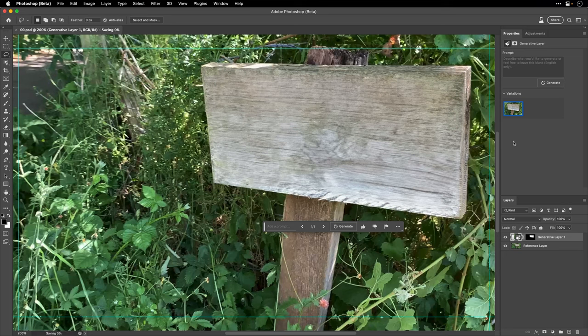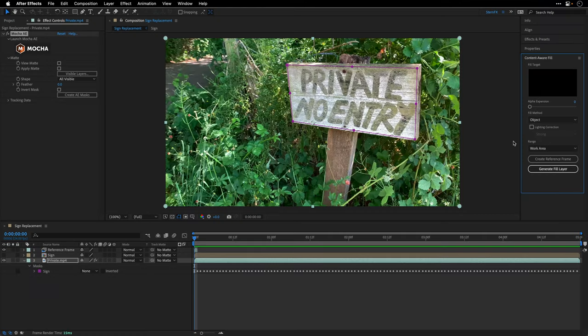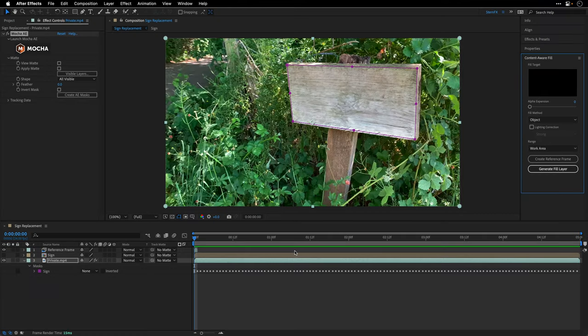I don't need this version and I don't think I'm going to use this one. I'm going to press Command S here on the Mac, Control S on Windows, to update this frame. Then I'll switch back to After Effects and we can see that After Effects now sees the Photoshop reference frame.